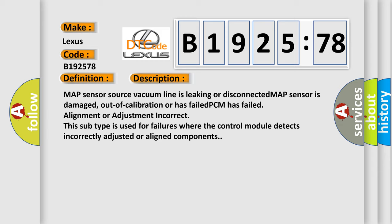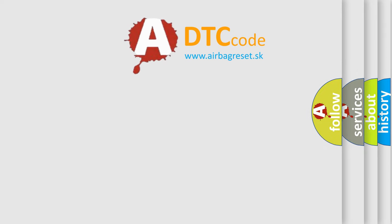And now this is a short description of this DTC code. MAP sensor source vacuum line is leaking or disconnected. MAP sensor is damaged, out of calibration or has failed. PCM has failed alignment or adjustment incorrect. This subtype is used for failures where the control module detects incorrectly adjusted or aligned components.